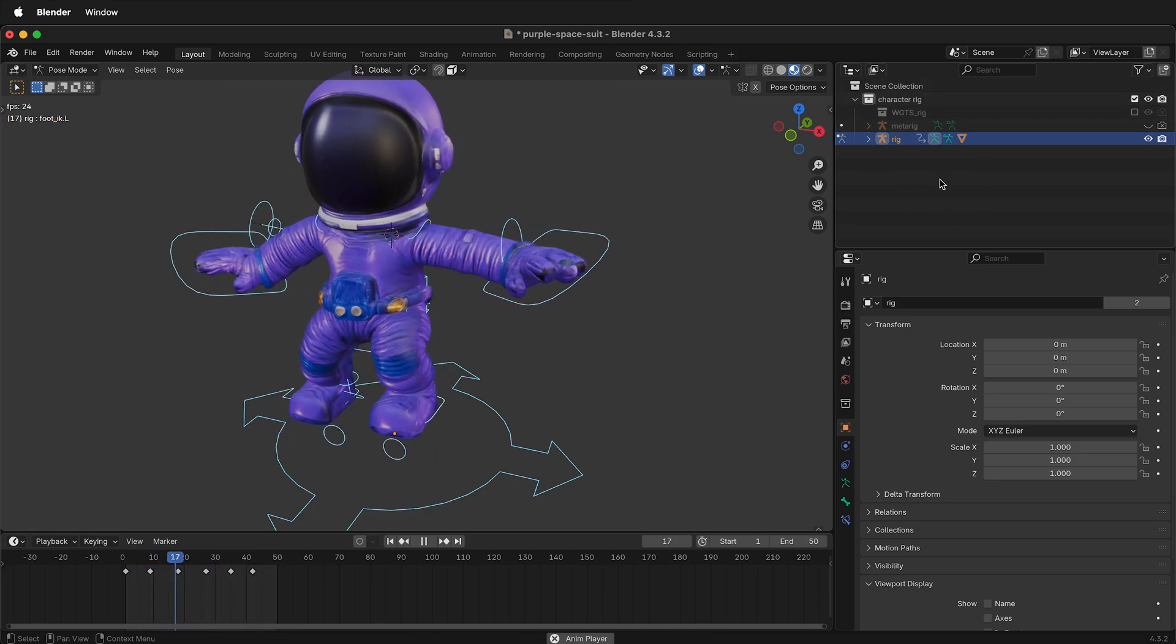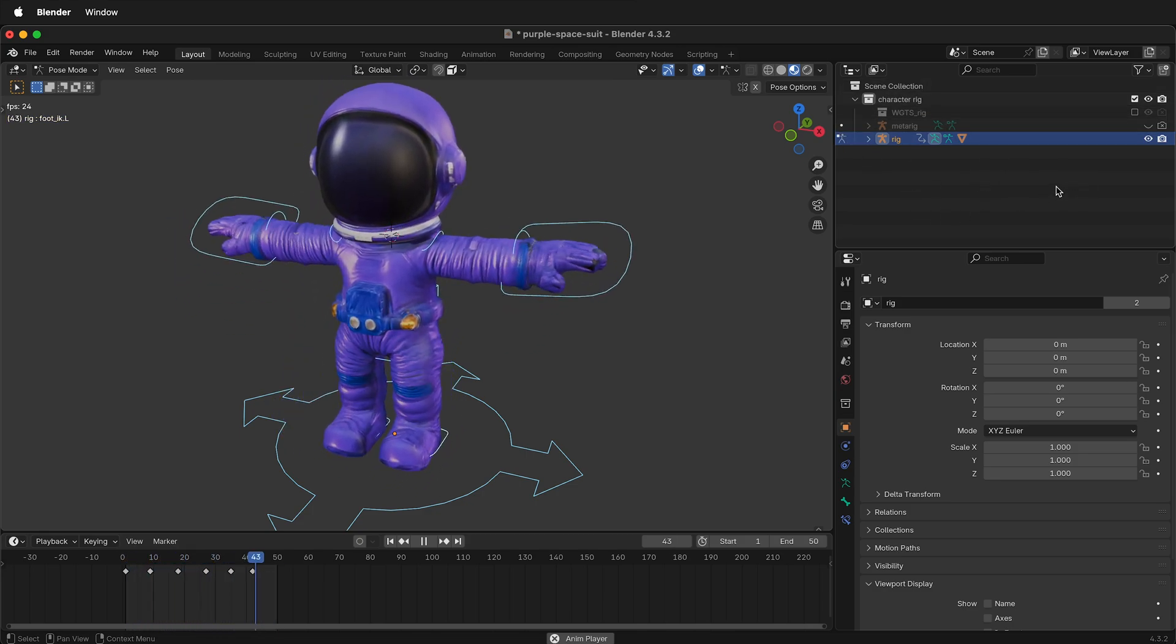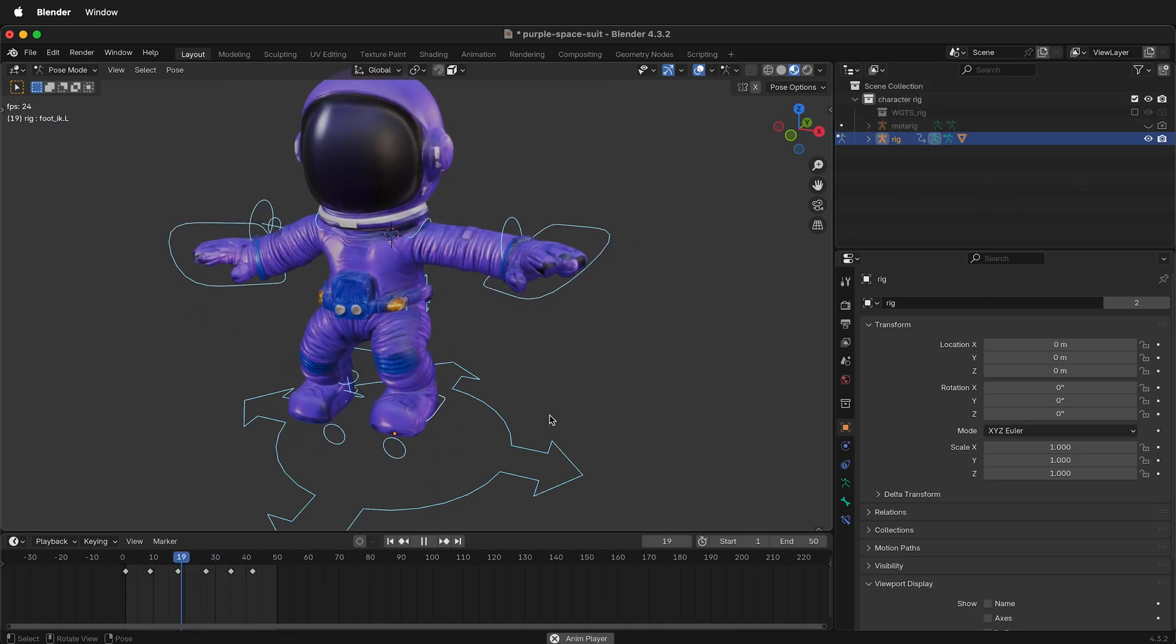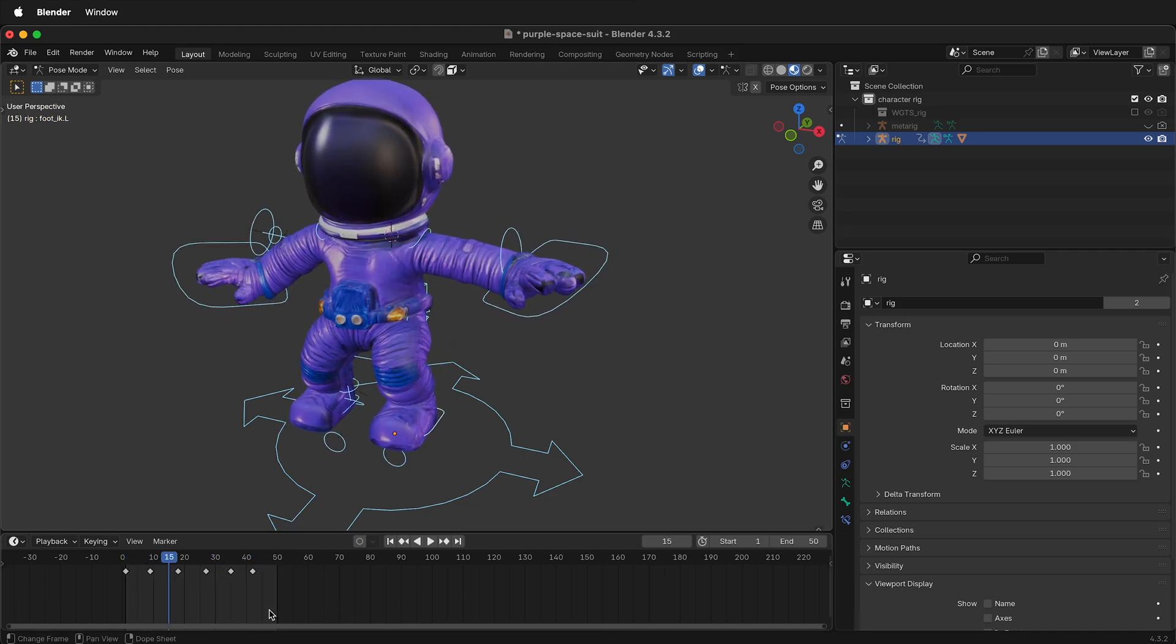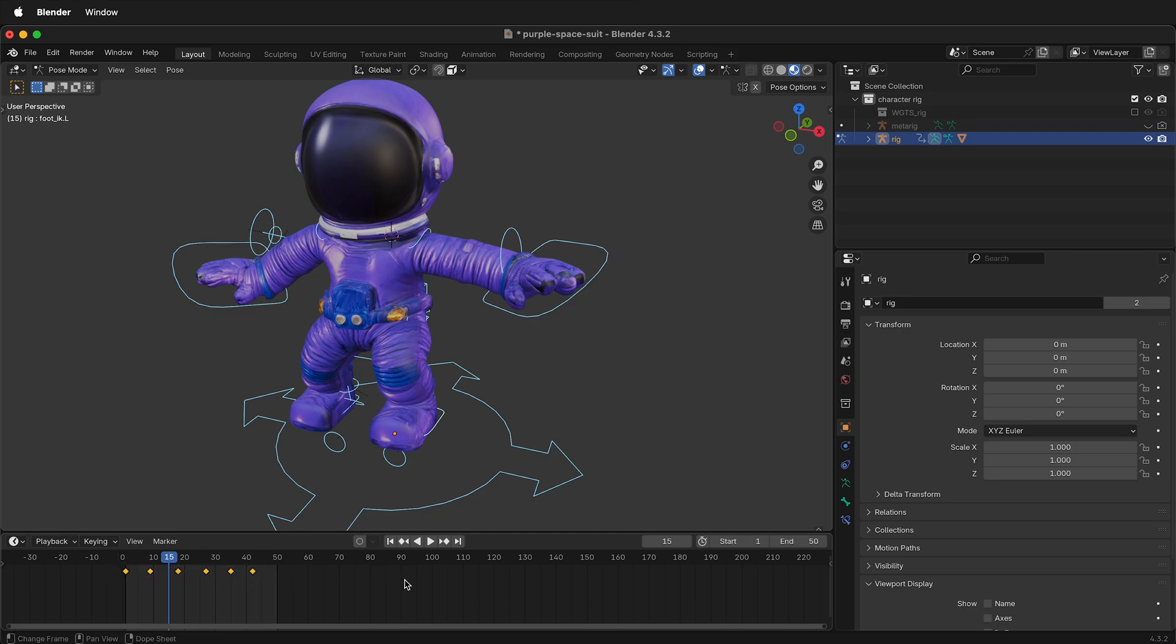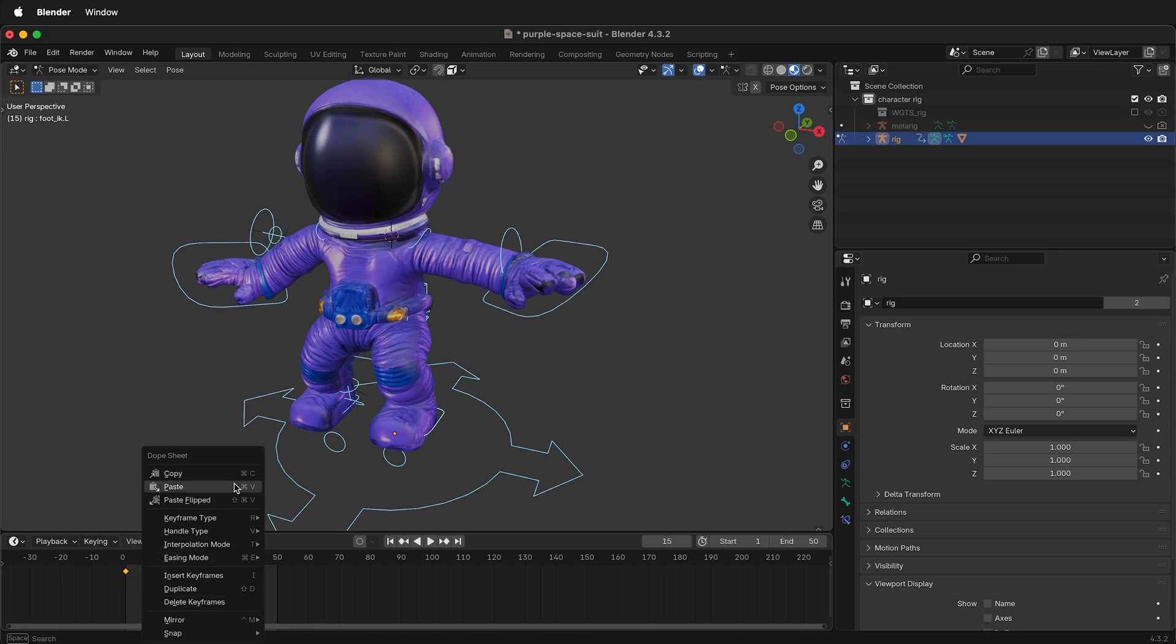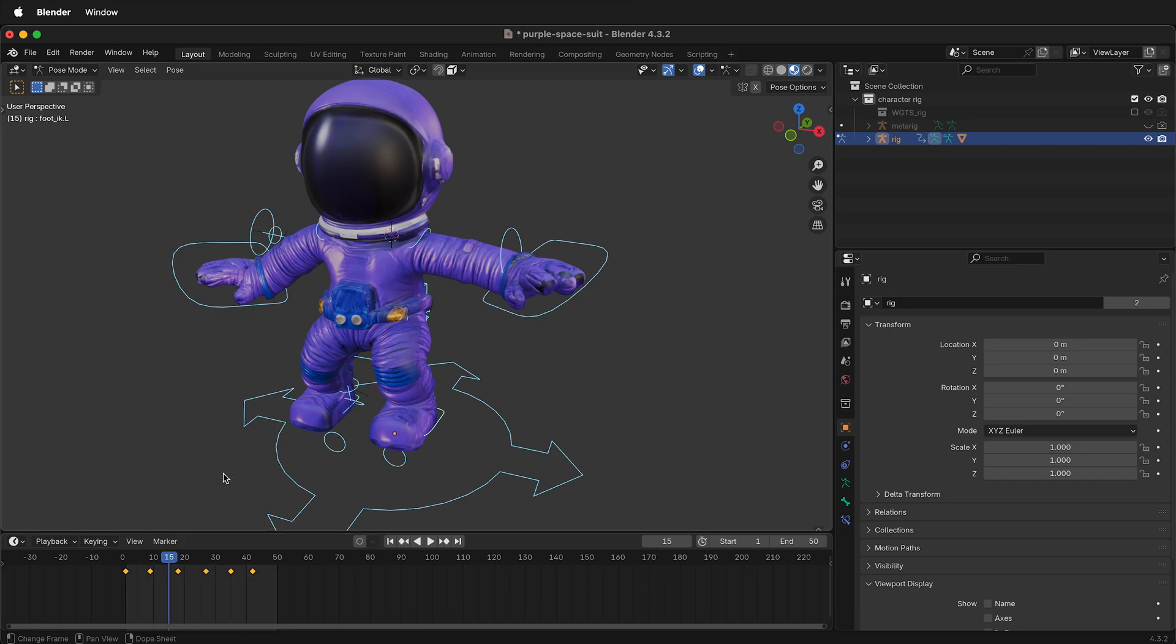Once you have your new Blender file, go to the file that has the animation. Here I have a series of keyframes. Make sure you select all of the bones that have keyframes, then highlight the keyframes and press copy. You can also right-click and copy.